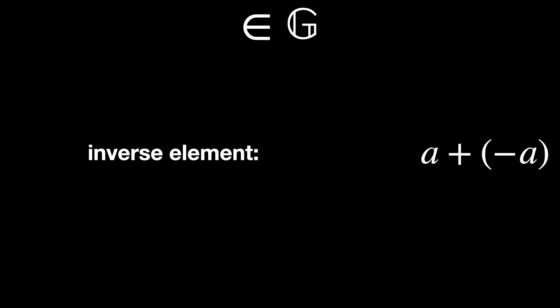Inverse element. For any integer a, the inverse is negative a because a plus negative a equals 0. But there's another thing we need to know that hasn't popped up. The other three types of groups.